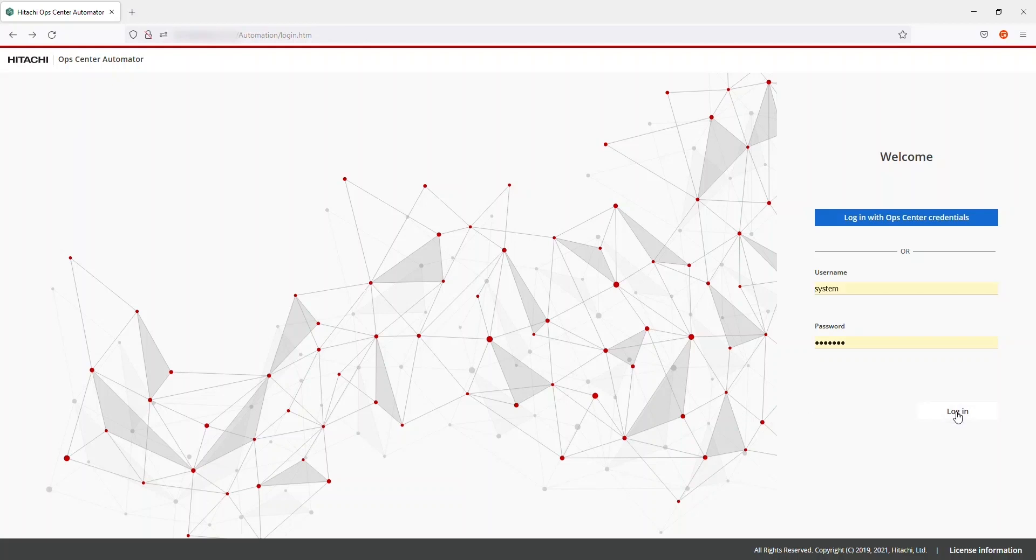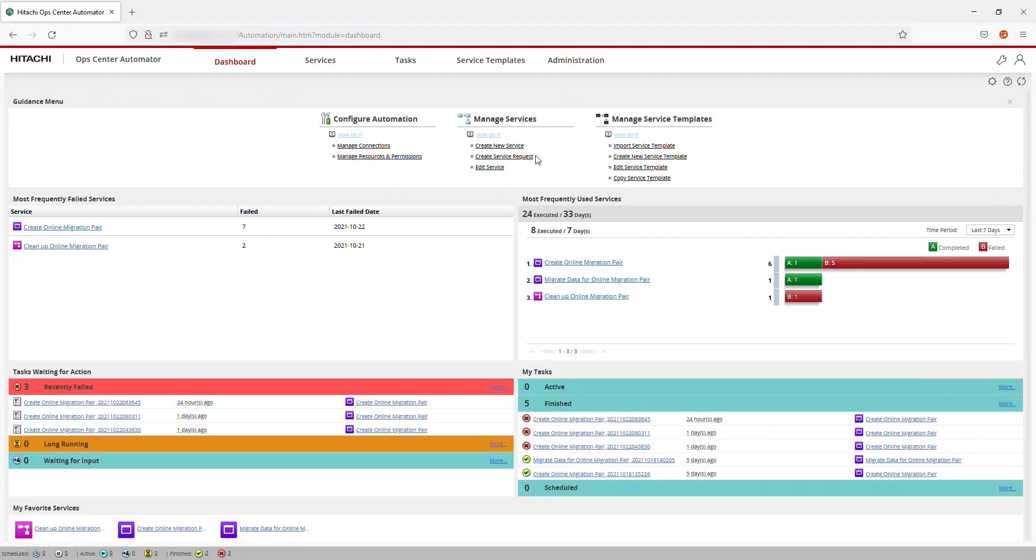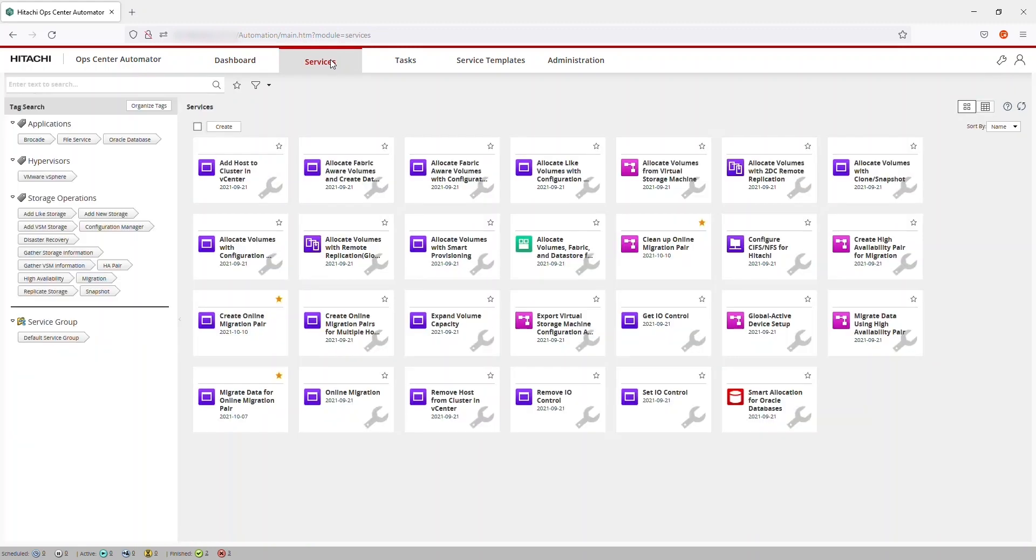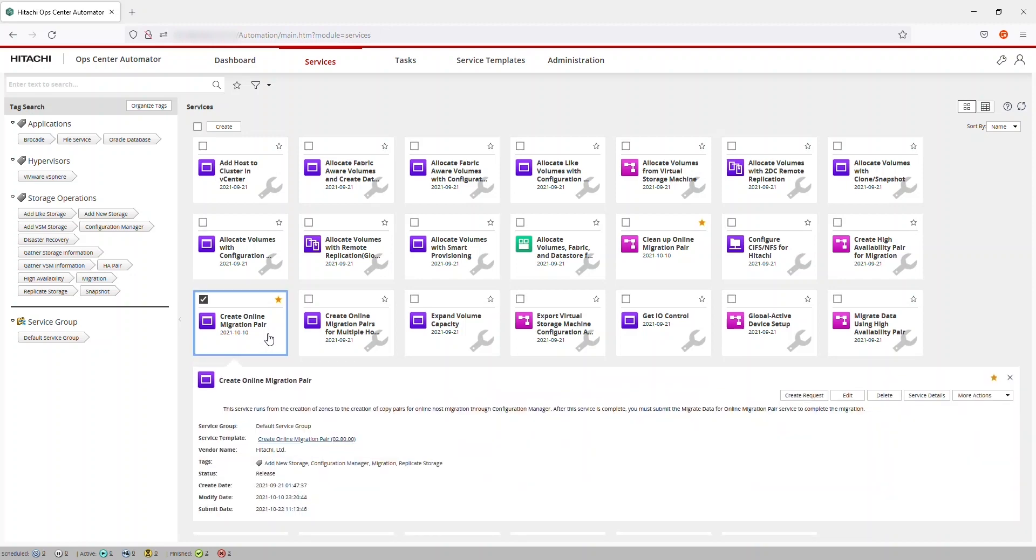First, log in to OpCenter Automator and go to the Services tab. Open the Create Migration Pair service and click Create Request.